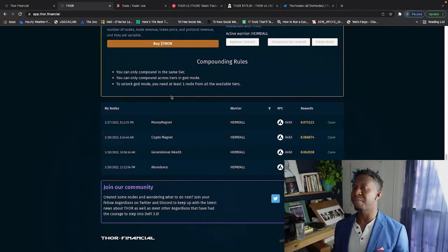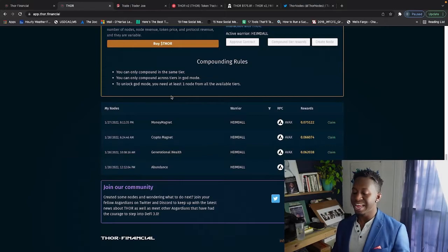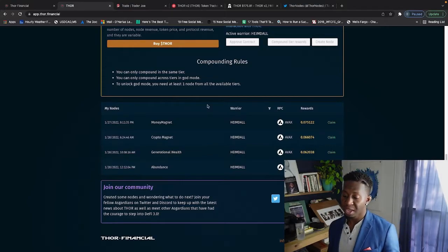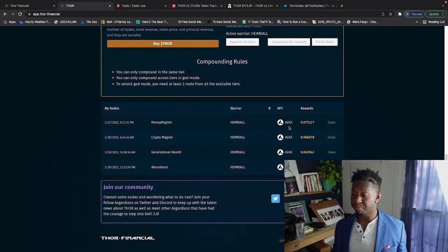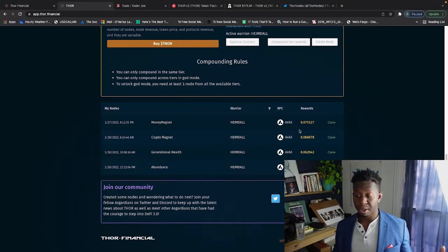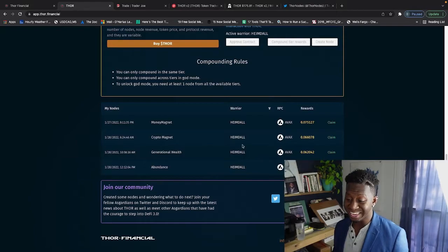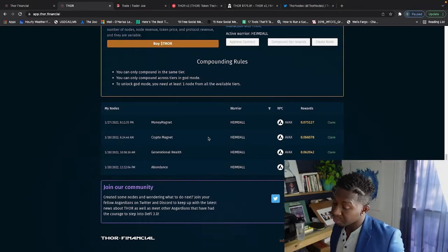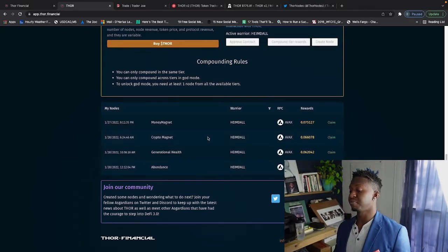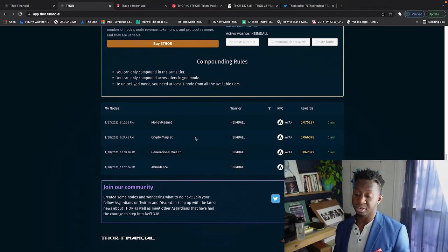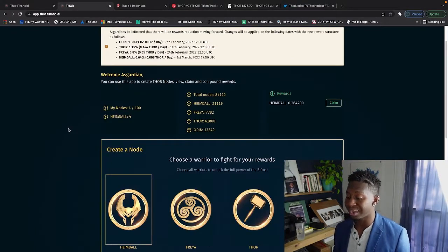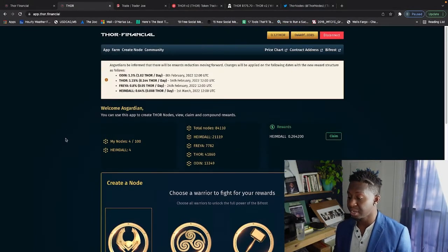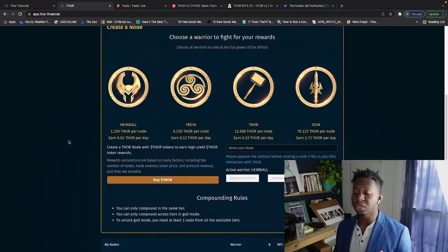I'll be dropping some more videos later this week. But these are my farms guys, as you can see they're pumping out rewards each and every moment. I named them specifically in great ways: Money Magnet, Crypto Magnet, Generational Wealth, and Abundance.